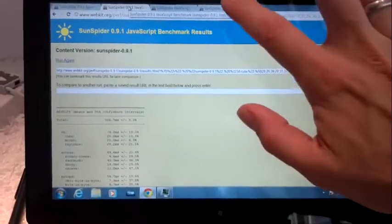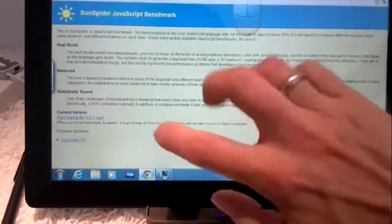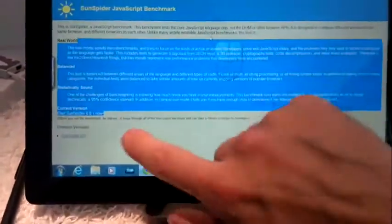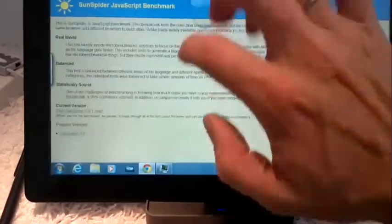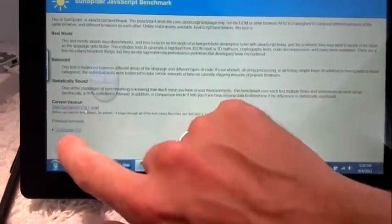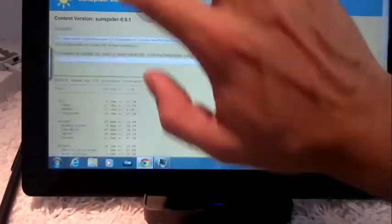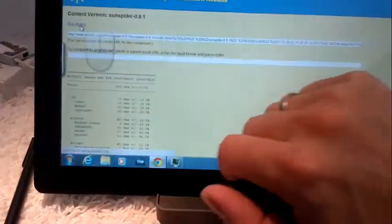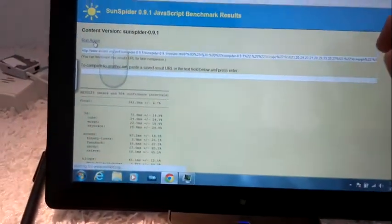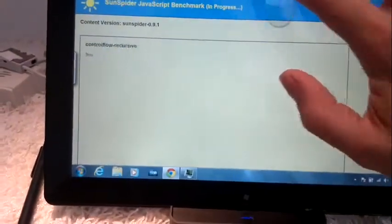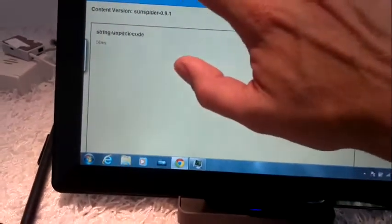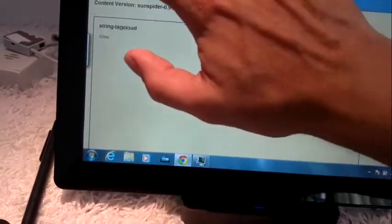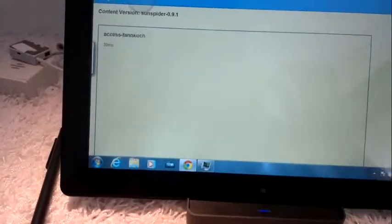All right, we're going to start all four at the same time here. Start number one. That's going. Start number two. That's going. Start number three. And start number four. So we've got four instances of SunSpider running concurrently.